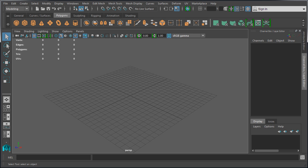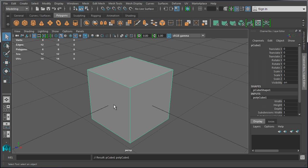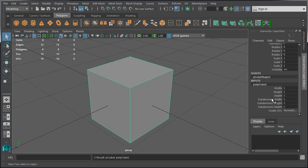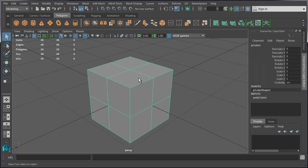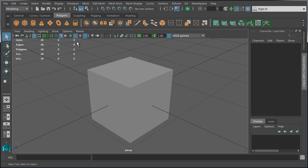Let's go ahead and create a cube. Let's press F to center our view, and I'm going to increase the subdivisions of width, height, and depth to 2. Now we have something to work with, and let's go ahead and enable wireframe unshaded.